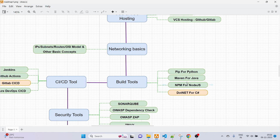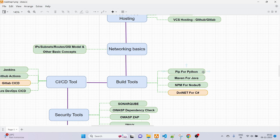Coming to next, we have build tools. There are many build tools for different programming languages. The primary ones I've learned are pip for Python, Maven for Java, and npm for Node.js. I also have some basics of .NET/C#, but if you are starting from the beginning, just learn these three build tools.